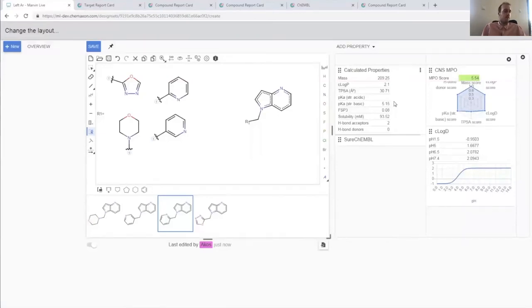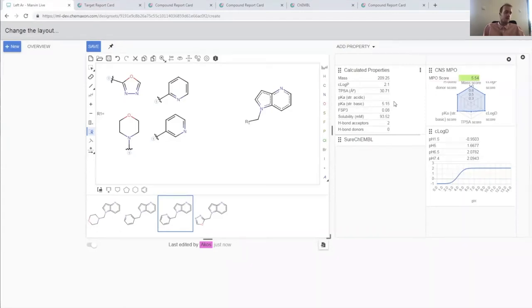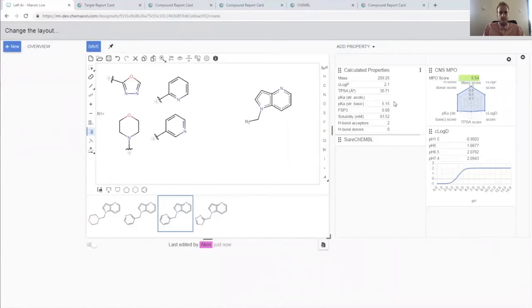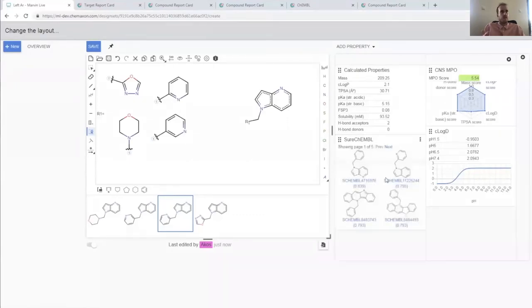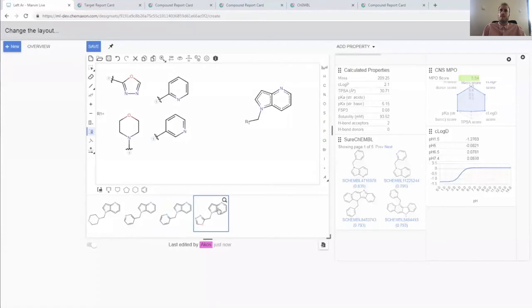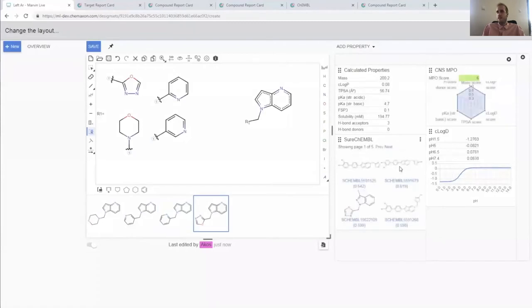We have the capabilities that you would expect. There are macro and manual designs, enumerations. You can bring in compounds from different analysis and models. Here we have a simple enumeration and similarity searches and ADME properties.